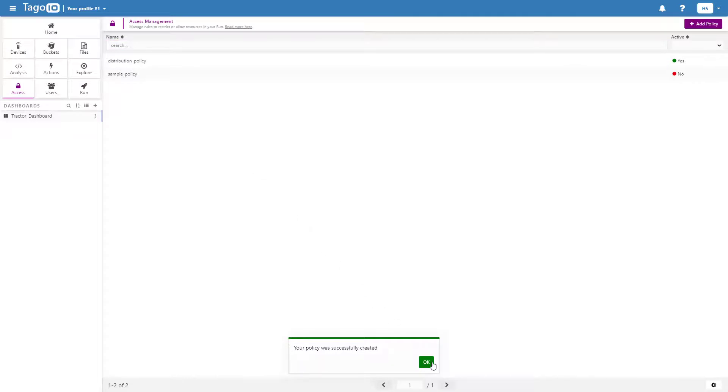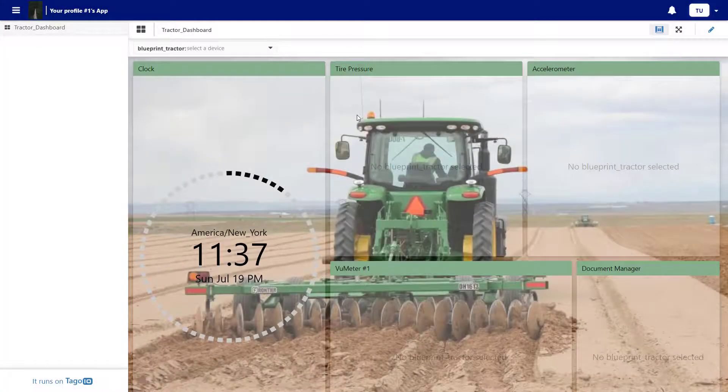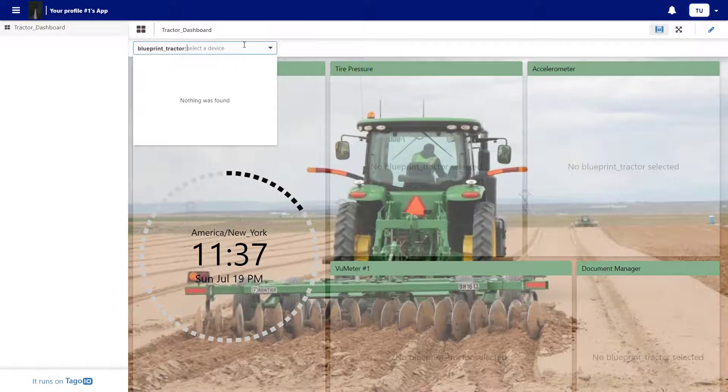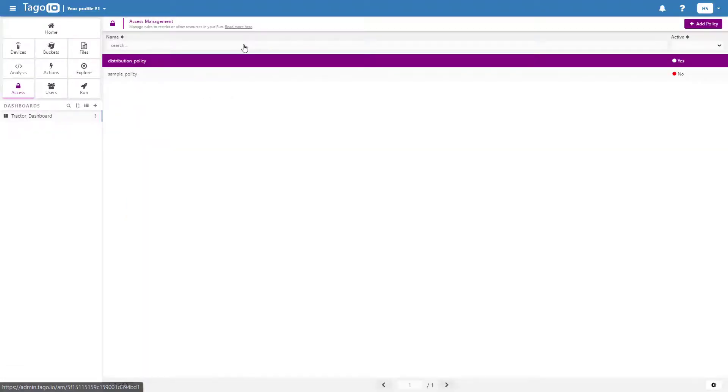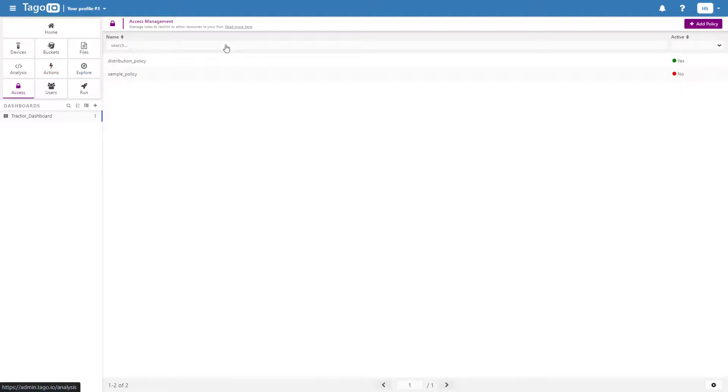After creating that policy, we can go back to Togo Run and see that we can now access the dashboard. However, we do not have access to any of the blueprint devices because there are currently no devices that matched our tag.